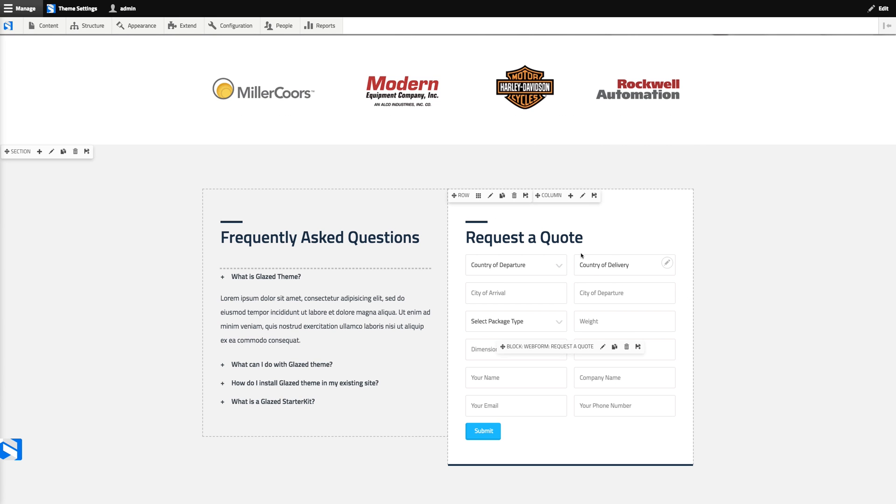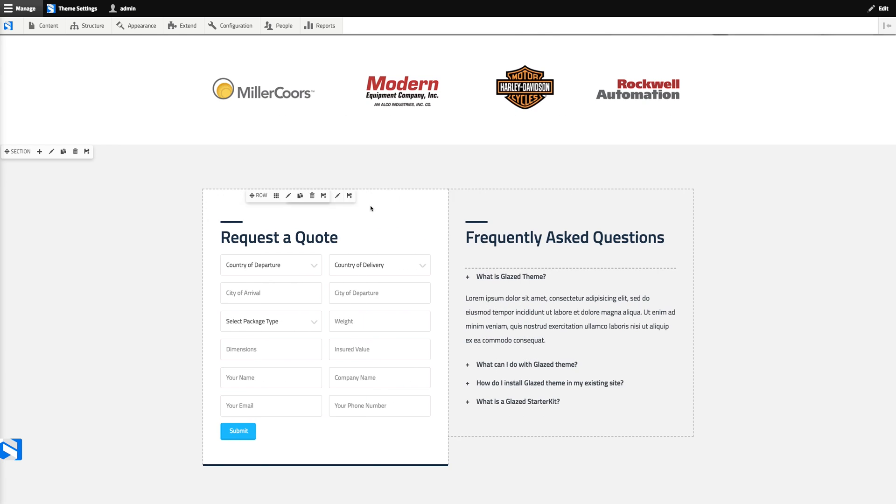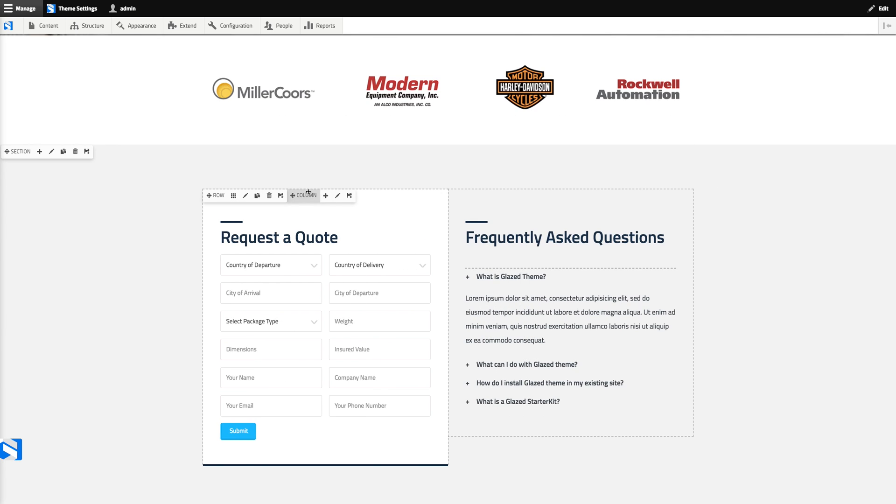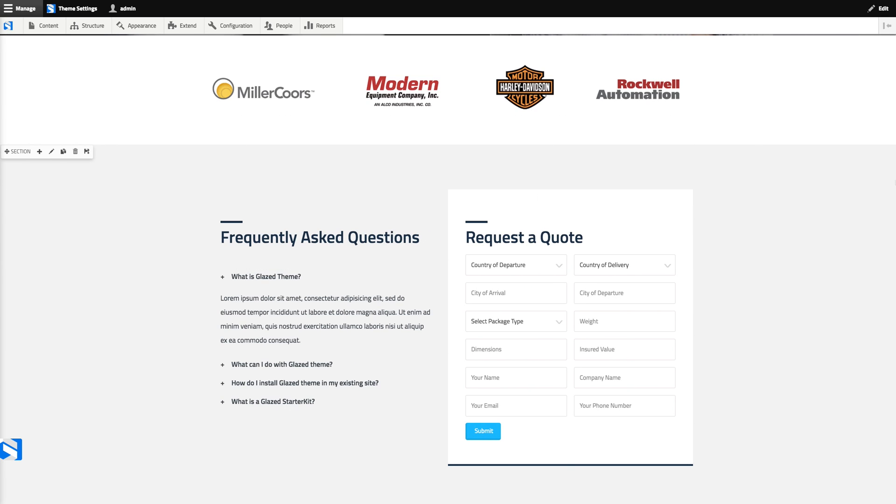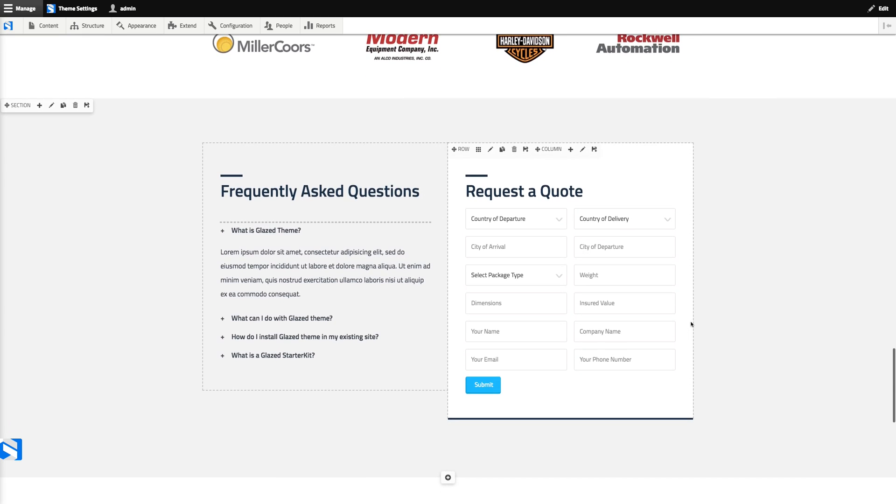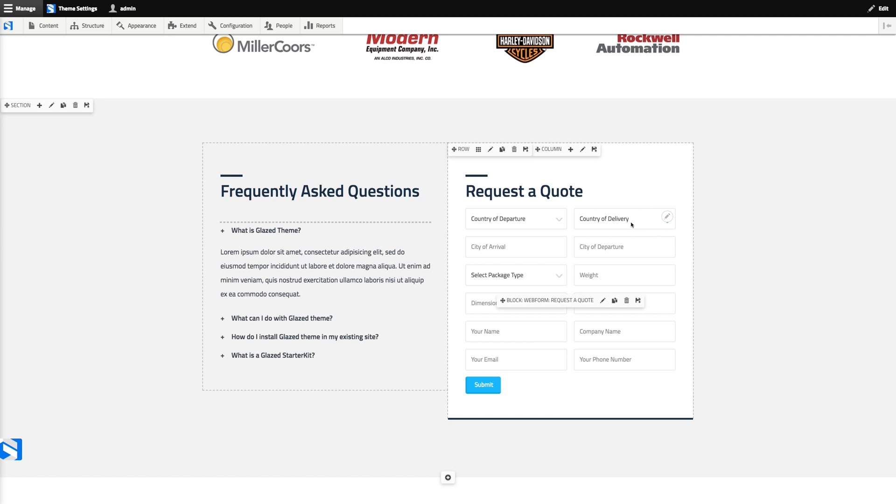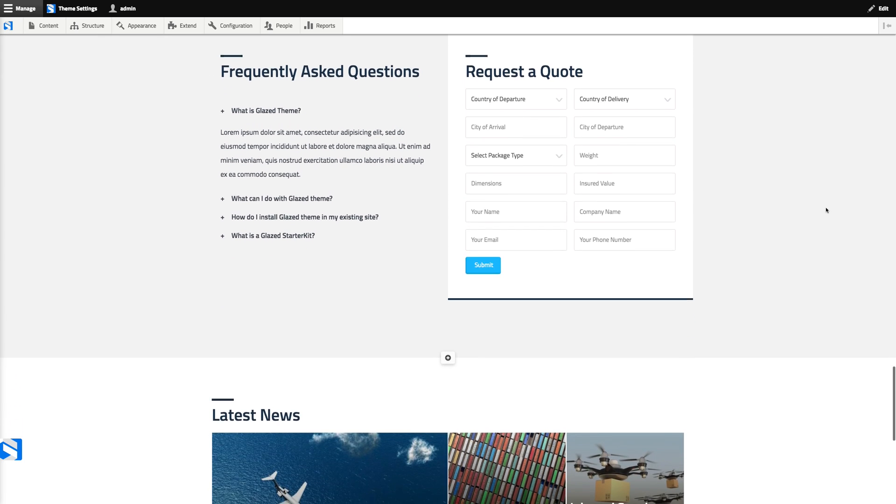There's no problem at all just moving the form around in our drag and drop page builder. It just works like any other element. Except to edit the form, we go to the web form module form administration page. We don't edit the form inside the drag and drop builder.